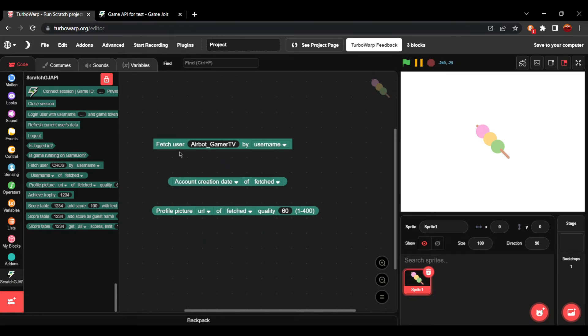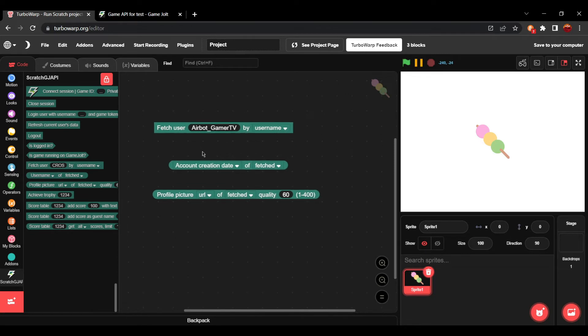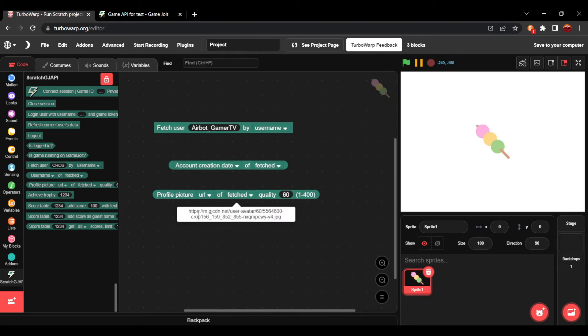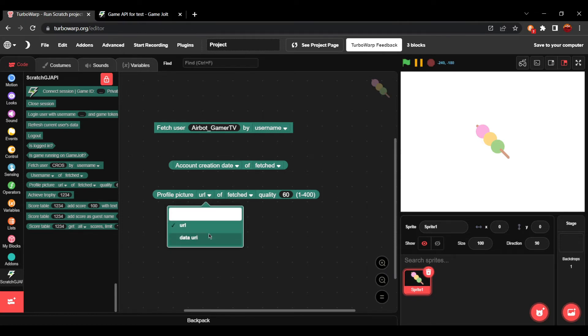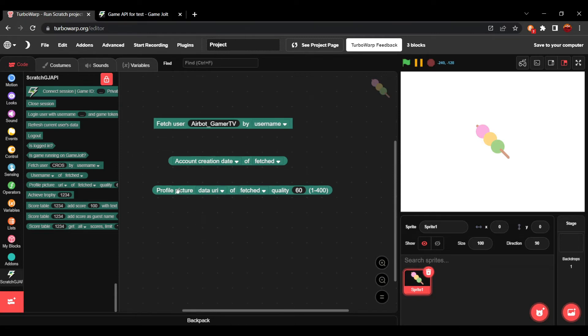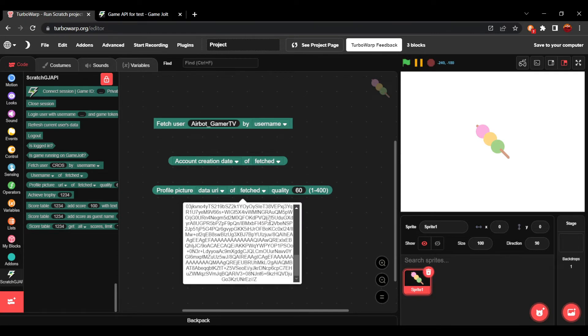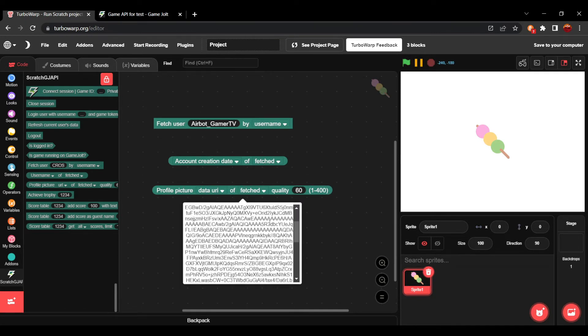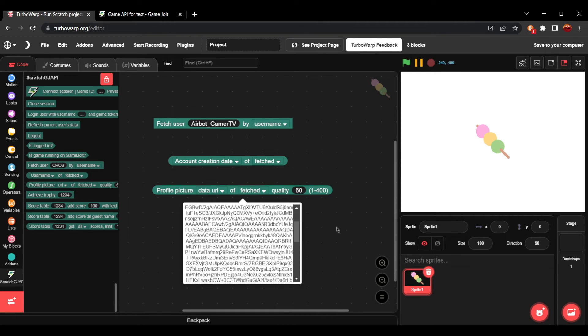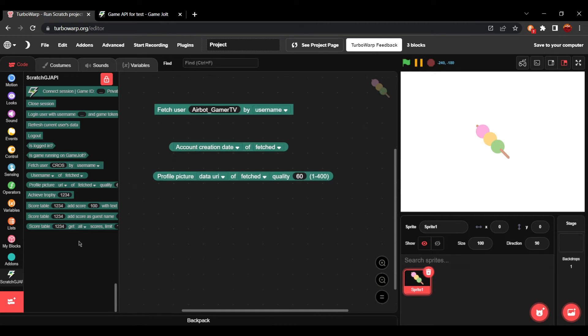So, right now, I just fetched my username or my user data. I'm going to click it. You can see it gave me a URL to my profile picture. And if we switch it to Data URI, it will take a bit longer, but we'll get this long list of stuff.